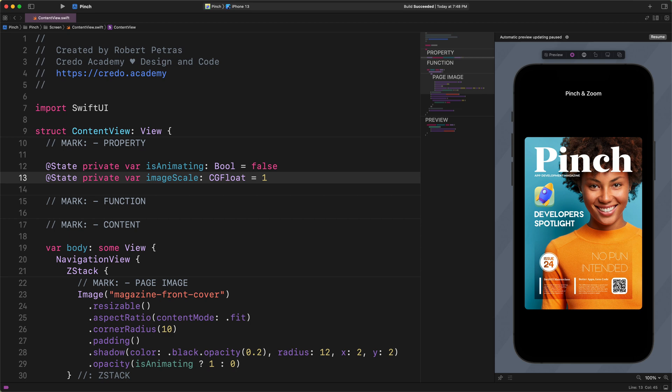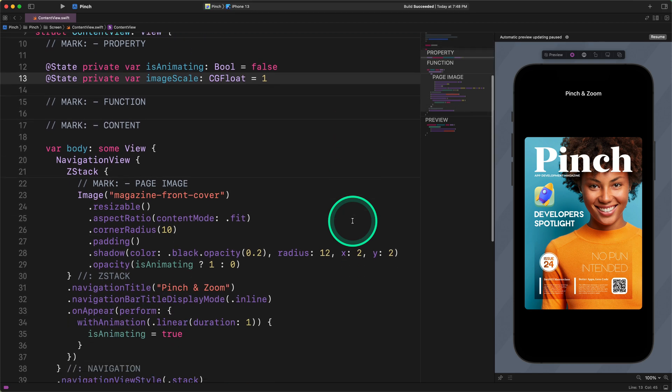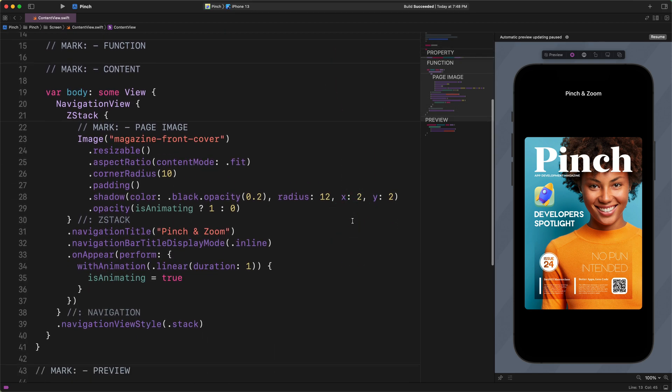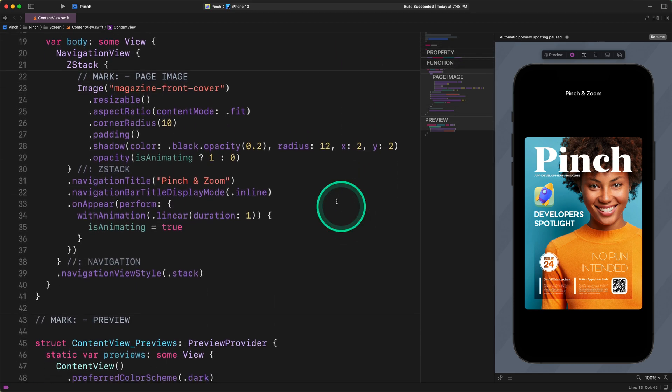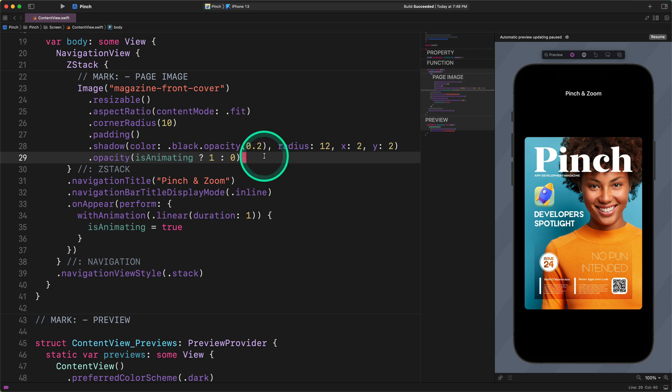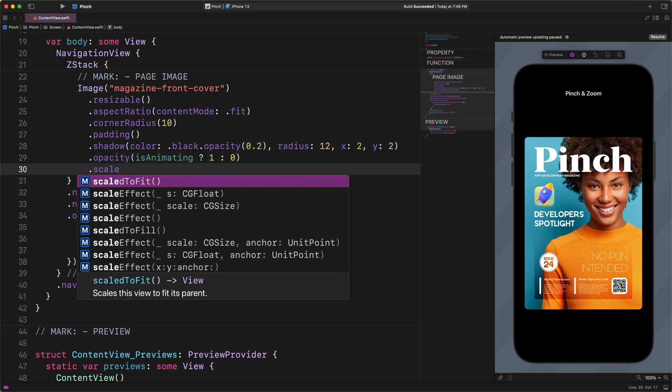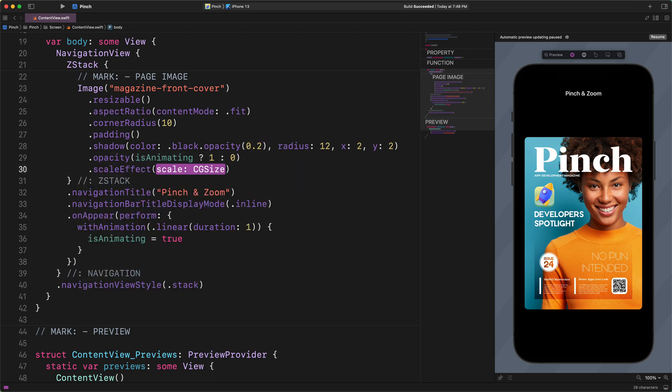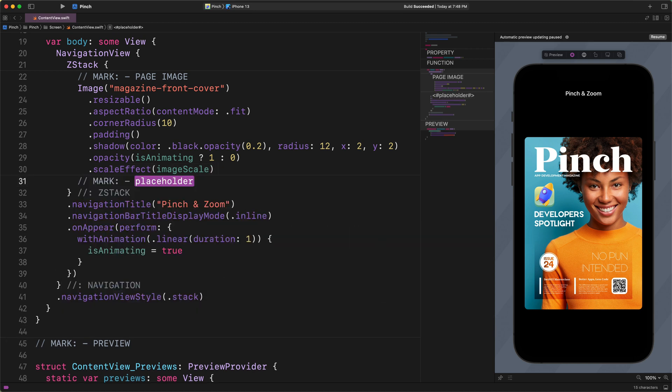To make this happen, first we need to add a new gesture view modifier to the image. Please scroll down to the last image modifier and enter this code after it. Scale effect imageScale, new comment mark number one tap gesture.